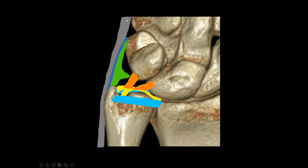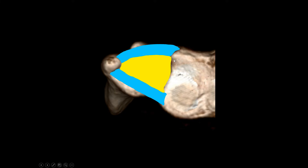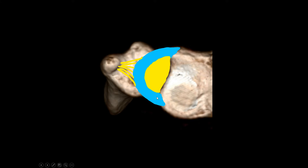The extensor carpi ulnaris tendon itself does not belong to the TFCC. Typically people think of the TFCC as a triangular structure with dorsal and volar radio-ulnar ligaments, but if you look closely on MR images, it looks more like a round structure with a central portion. From this round structure you have the lamina inserted into the fovea and the ulnar styloid, and the dorsal and volar radio-ulnar ligaments are shown in blue.